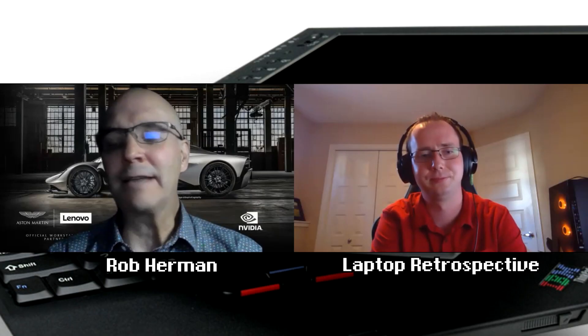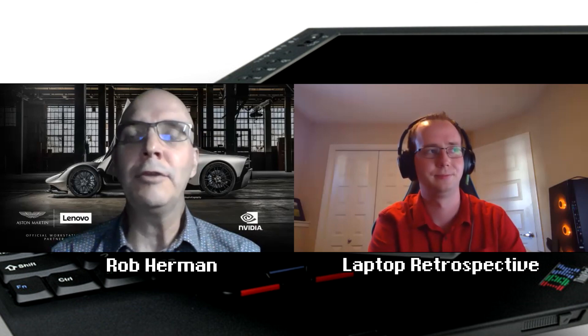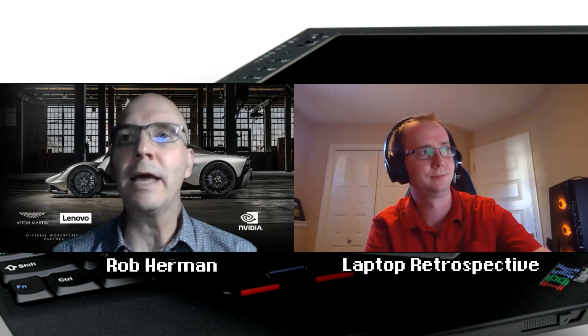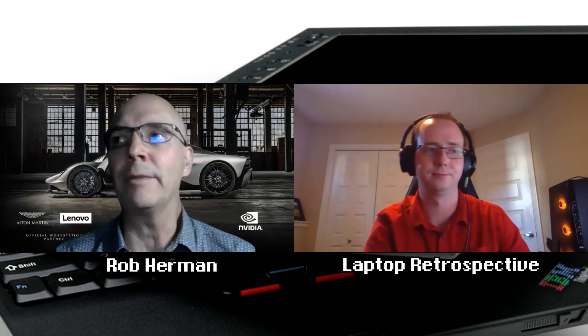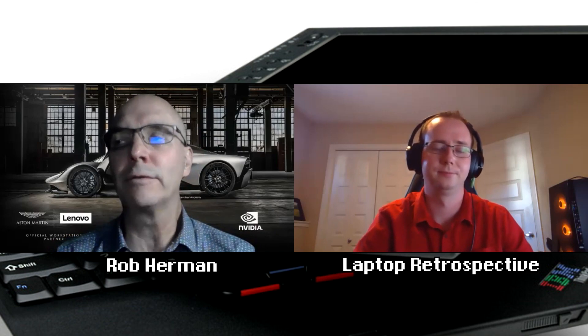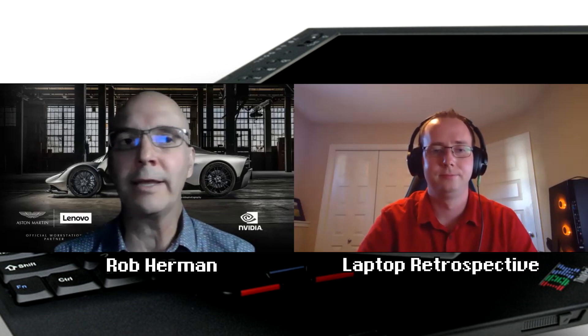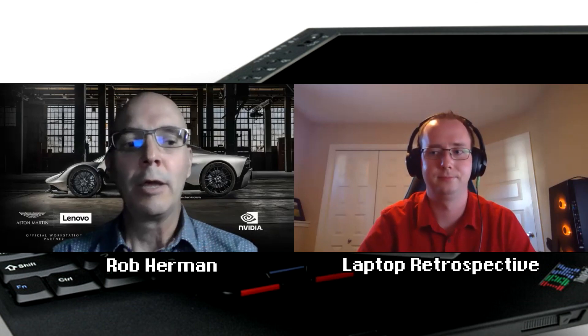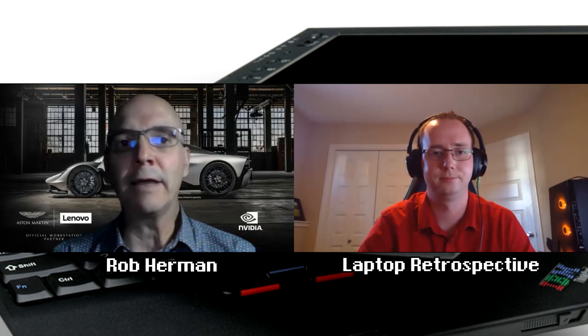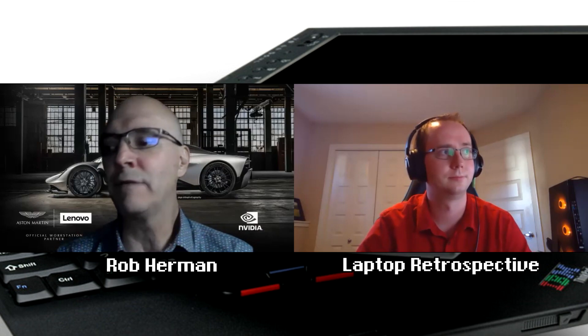That was an exciting time for our brand. Those were definitely groundbreaking and exciting products. But even back in that time frame, that was 2004, 2005.